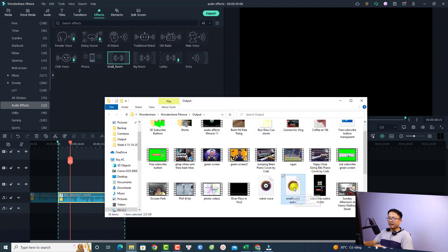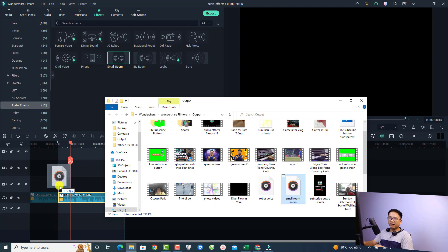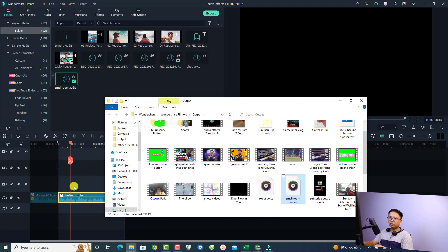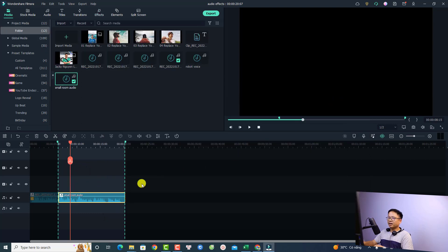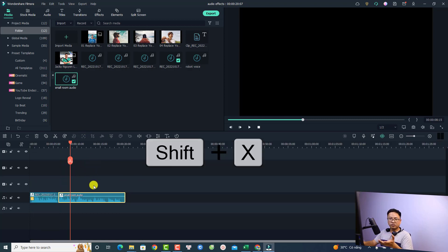Import it into Filmora and place it at the same position on the timeline. It will replace the old clip. Press Shift+X to remove the previously selected clip.